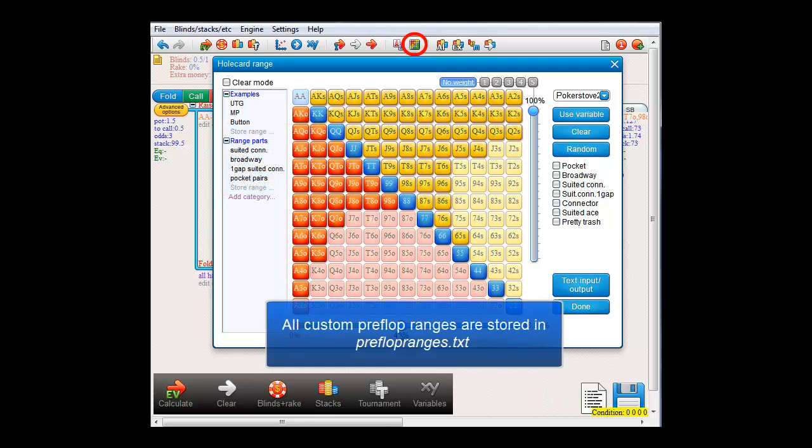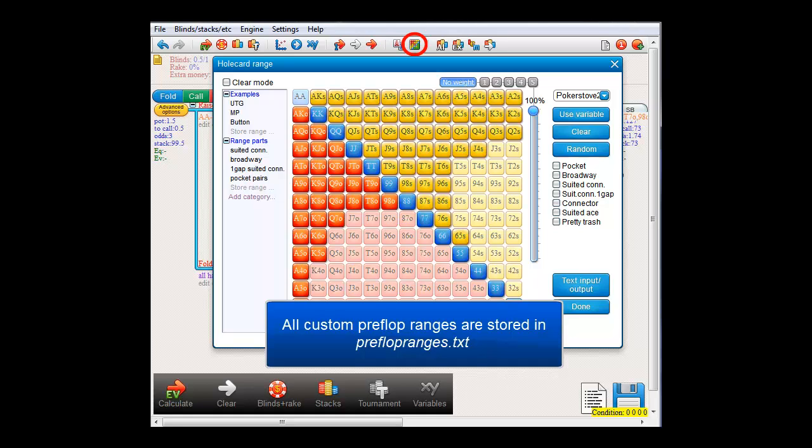Finally, let me just close by mentioning that all your custom ranges are stored in the file preflopranges.txt, which is in the software's main directory. And this file is in basic text format, so if you want, you can also edit it by hand.